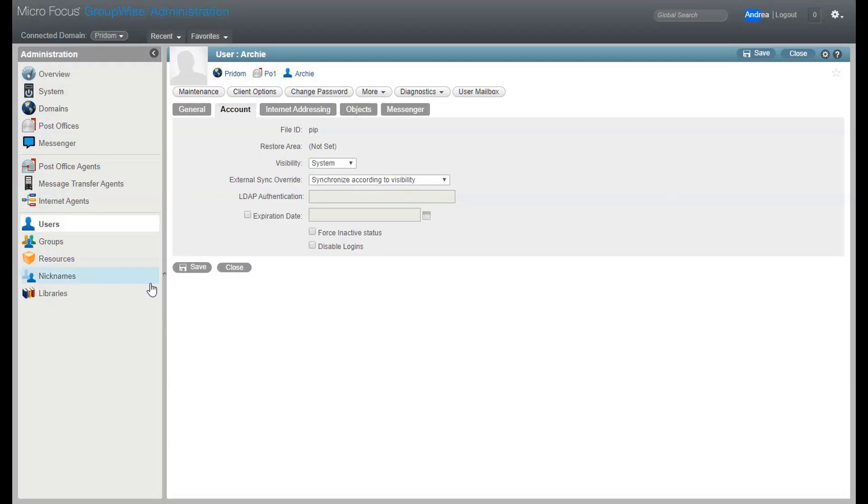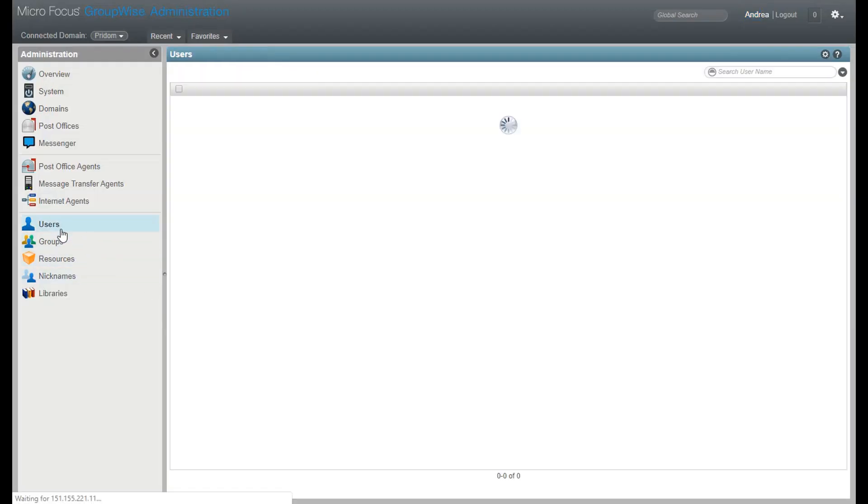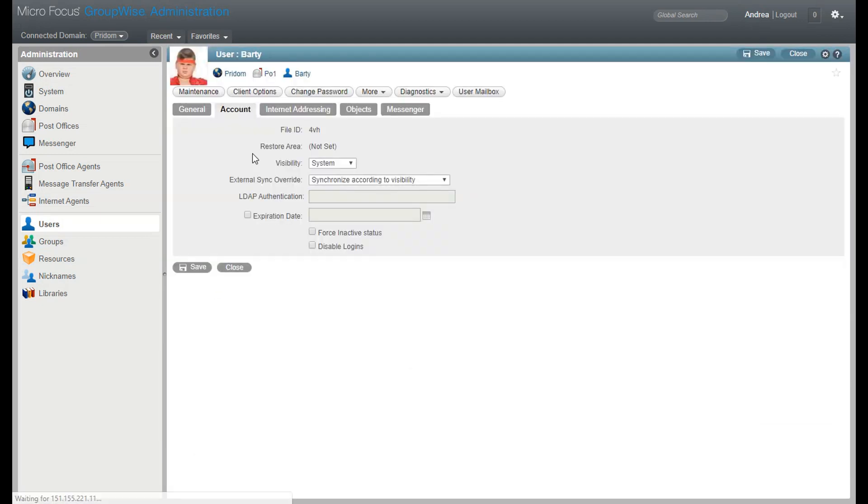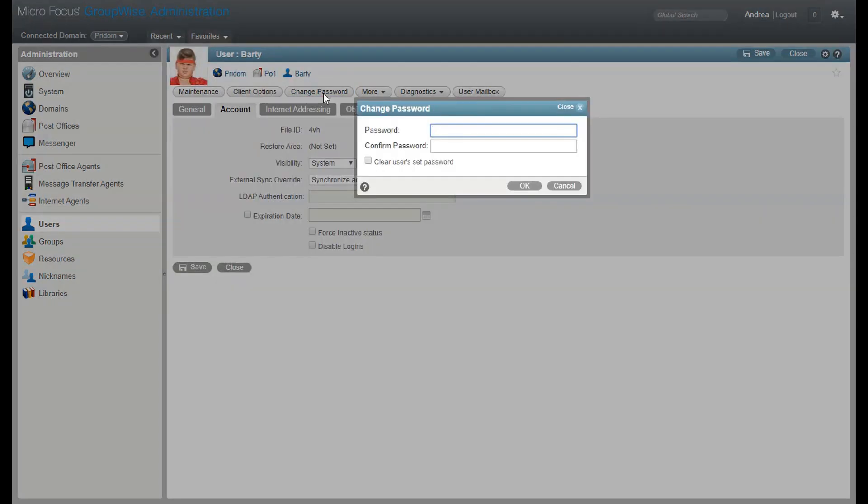Now if I log into the admin console as a user with admin rights, my actions will be recorded. For example, I'm just going to change a user's password.